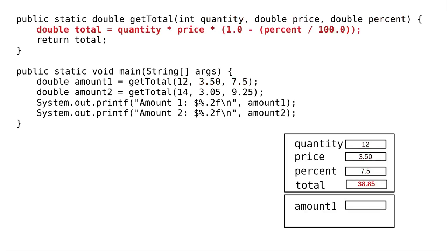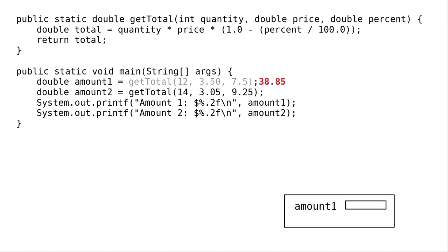We then calculate the total. And then get to the return statement, which does two things. It takes the method's activation record off the stack, and sends the return value back to the method that made the call.